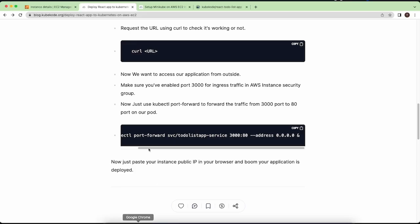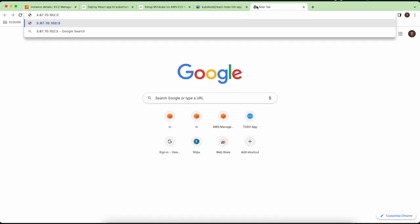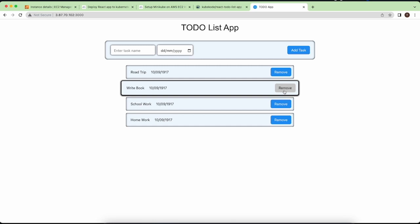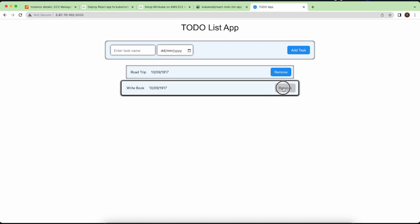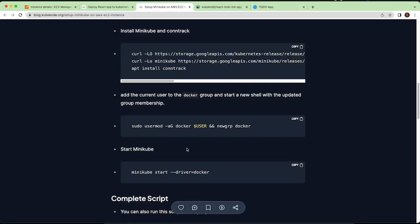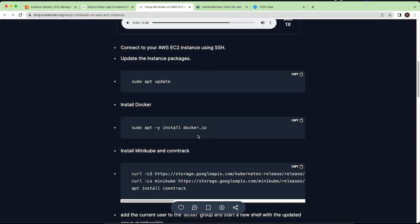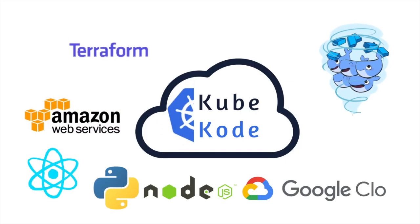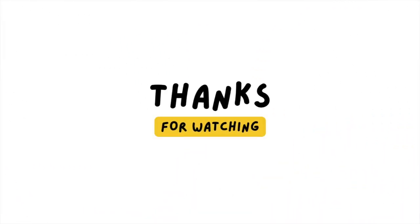Now go to the public IP address of your instance, paste it in your browser, and add port 3000. You can see our to-do list application is deployed. It was very simple — just two to three commands and our application is ready on Kubernetes. This is not the most efficient way, but if you want to learn and practice Kubernetes services and how kubectl expose works, these commands are very helpful. Thanks for tuning in — I hope you found the content valuable. Don't forget to hit subscribe, and I'll see you in the next video.